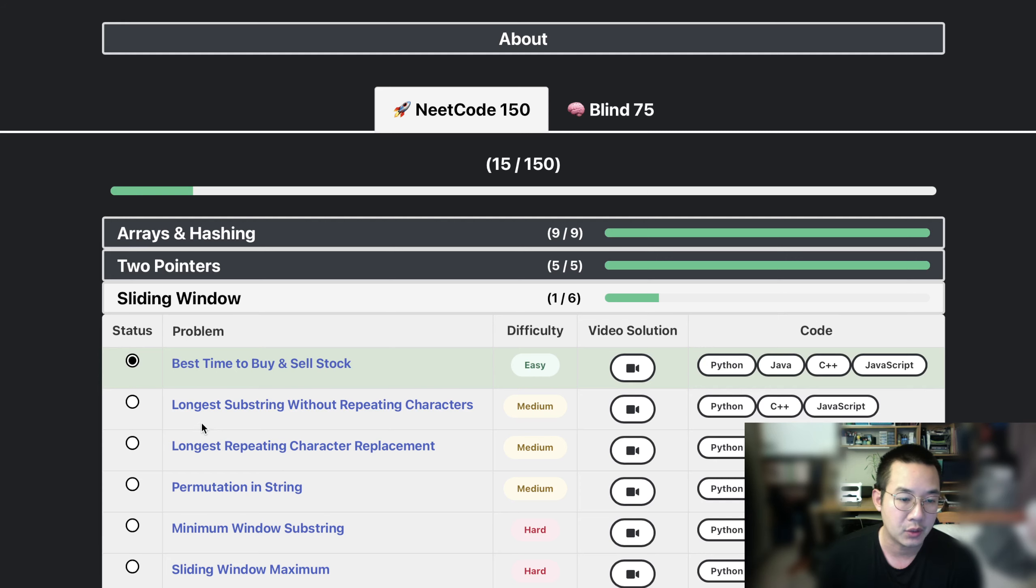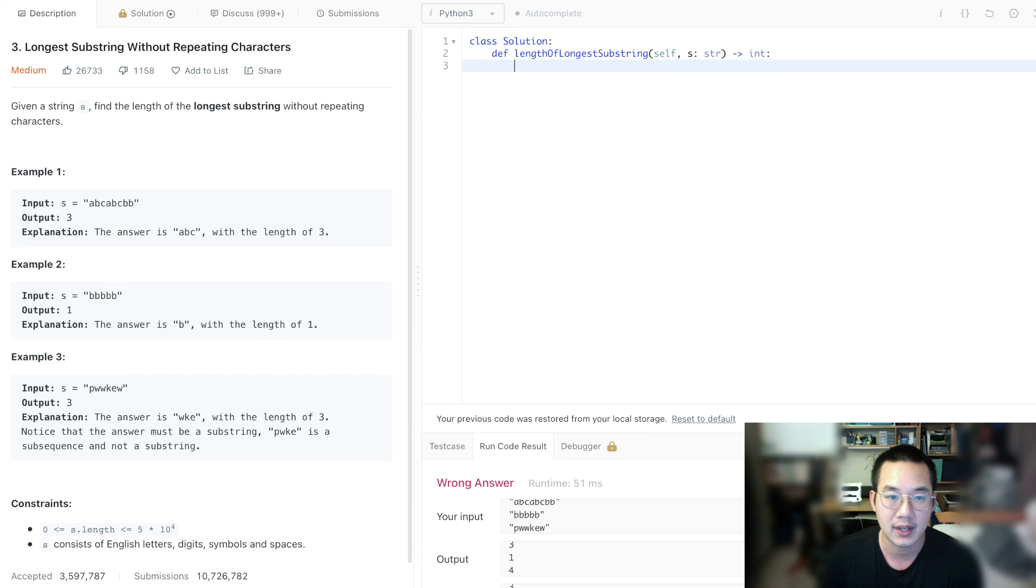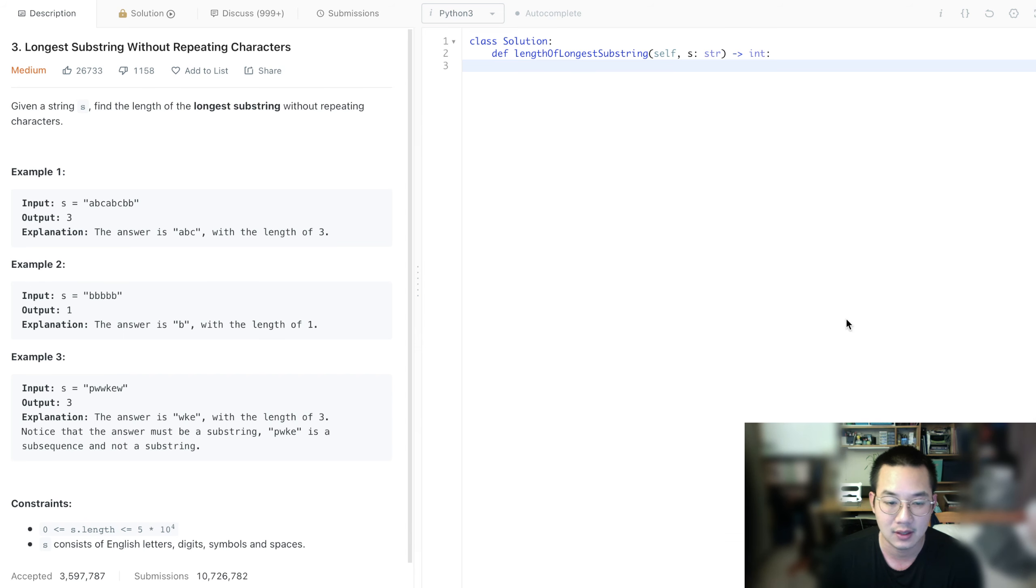Hello there, today we'll be doing longest substring without repeating character. This is another sliding window problem, and let's see if we can get some concepts out of this.